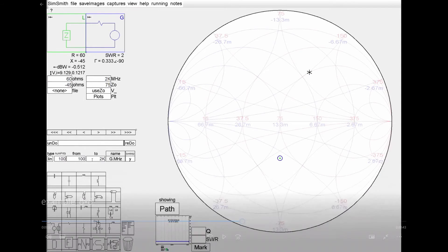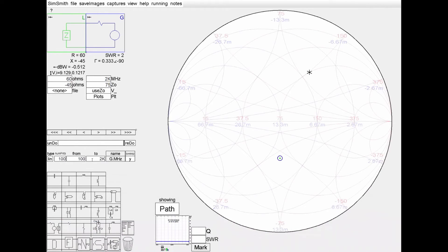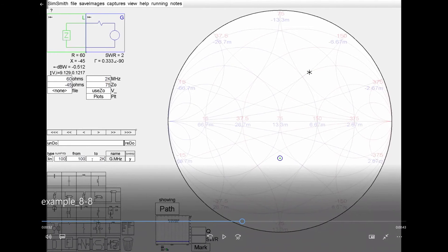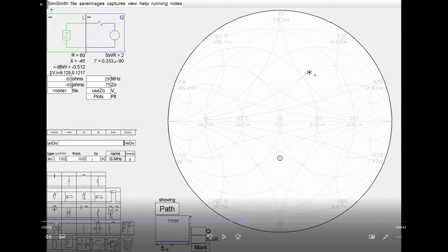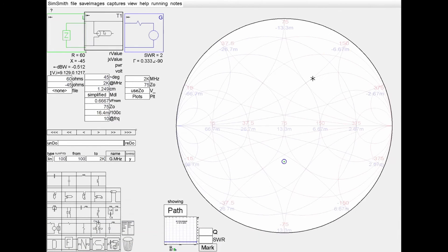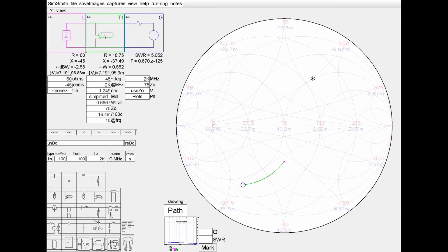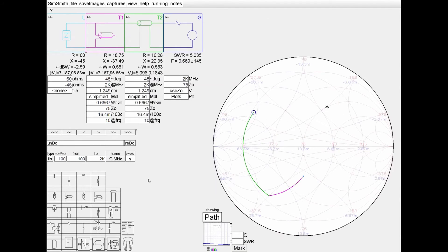At this point, I know that I'm trying to go from the blue circle on the bottom, which is my load impedance, to the input impedance marked by the star up at the top here. The problem is asking for a shunt stub followed by a series transmission line.